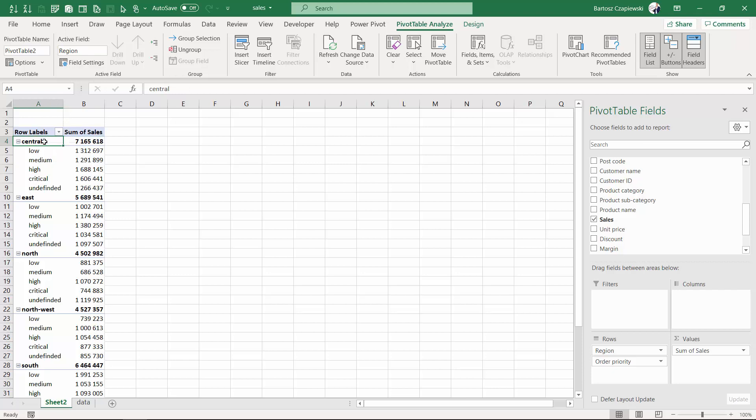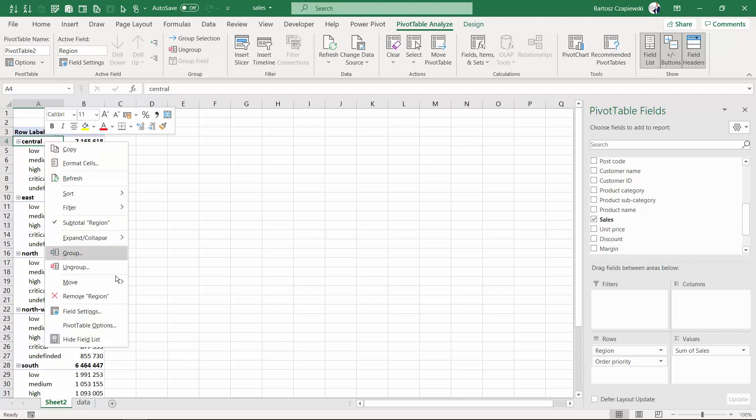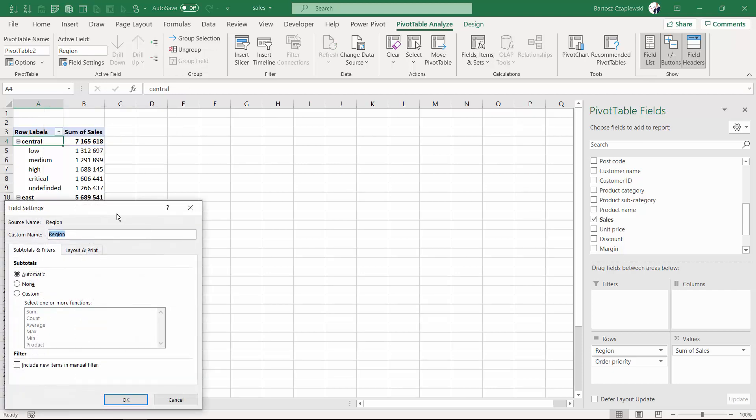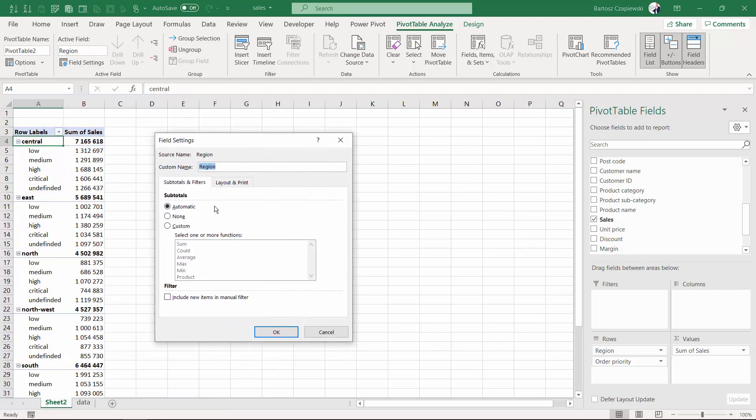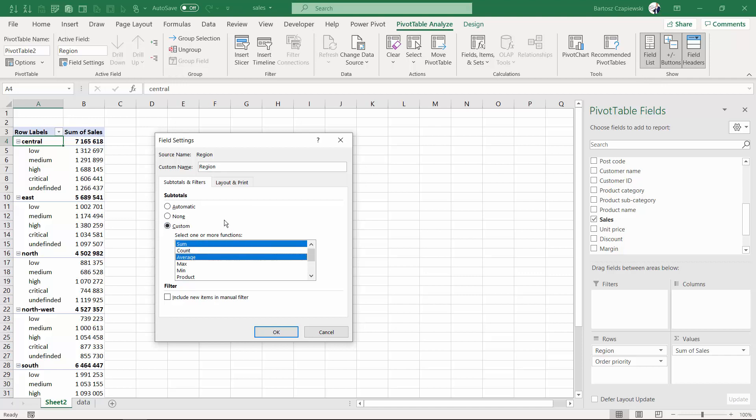Go for the field settings. In here you can either turn the subtotals off, but you've got also the custom option that allows you to select something different than sum or multi-select items.